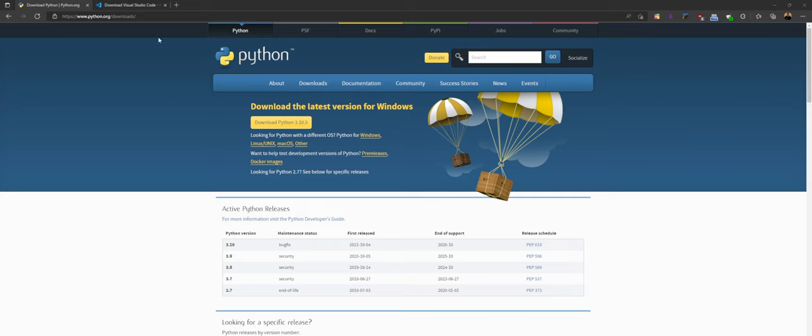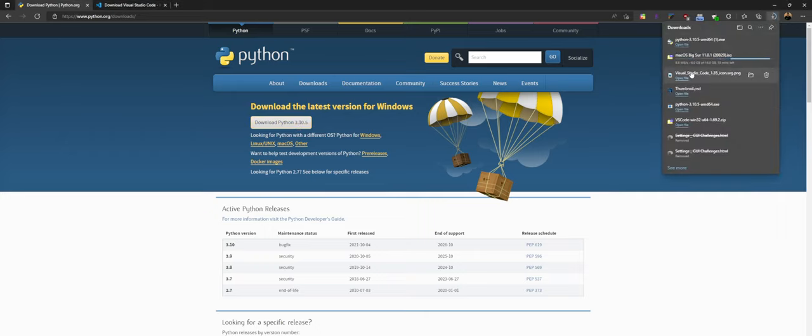First off, you're going to want to head to the Python download page here. It'll be linked in the description below. Make sure to come down here and hit download Python. It might be a little bit higher than 3.10 by the time you're reading this. It doesn't really matter too much. Just make sure that you click download here.